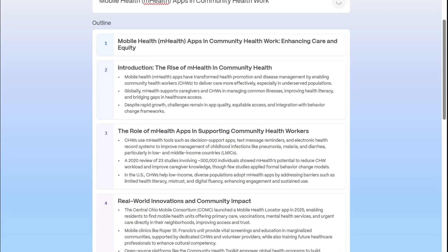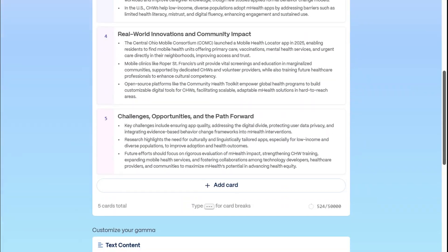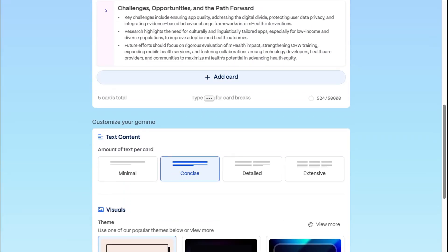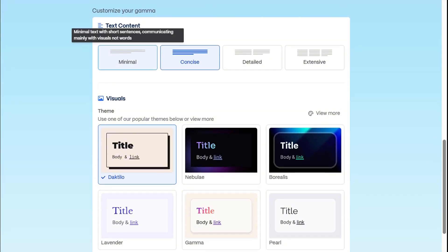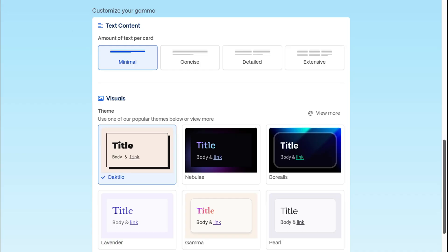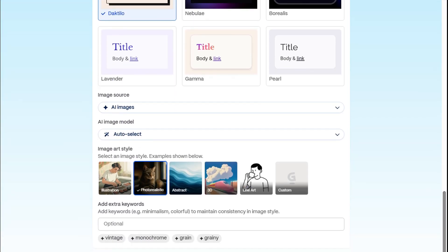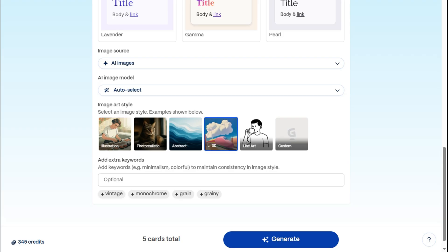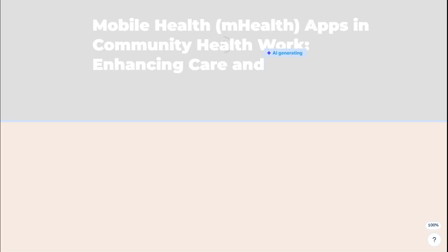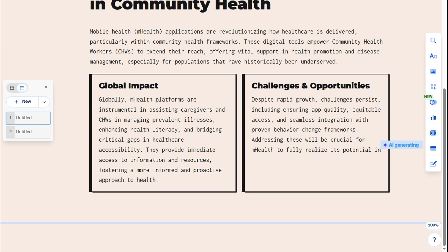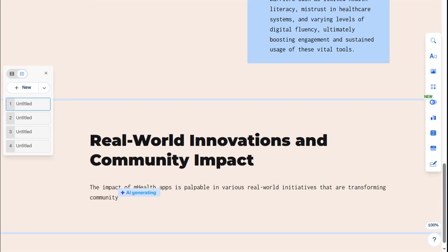All the customization options are still the same. For this one, let's keep it minimal, use the same theme, and then hit Generate. Now we're back to the same navigation.